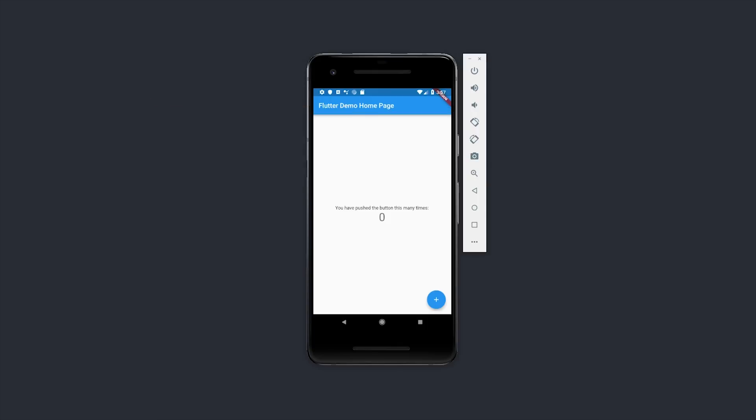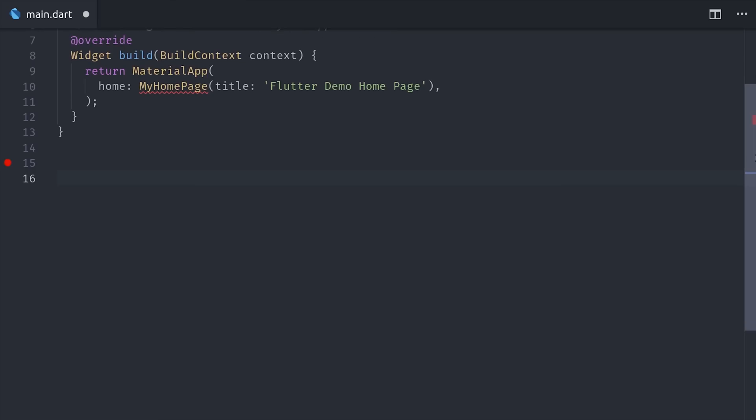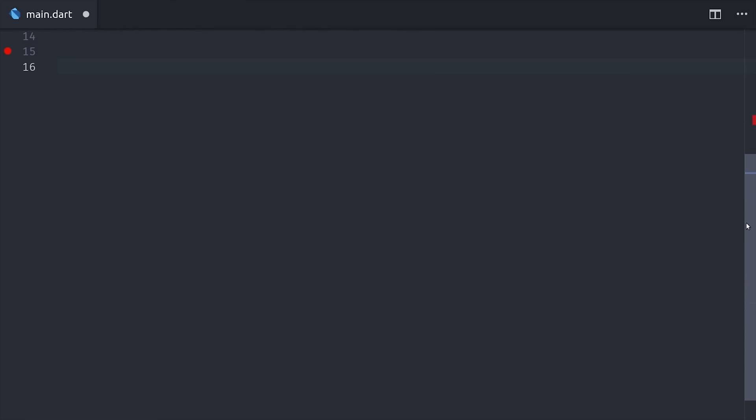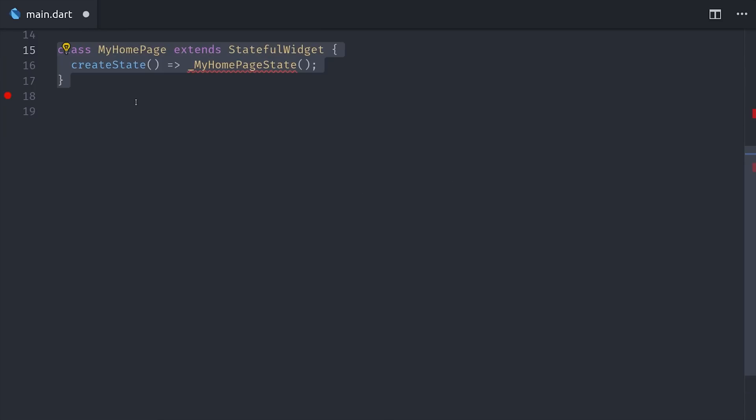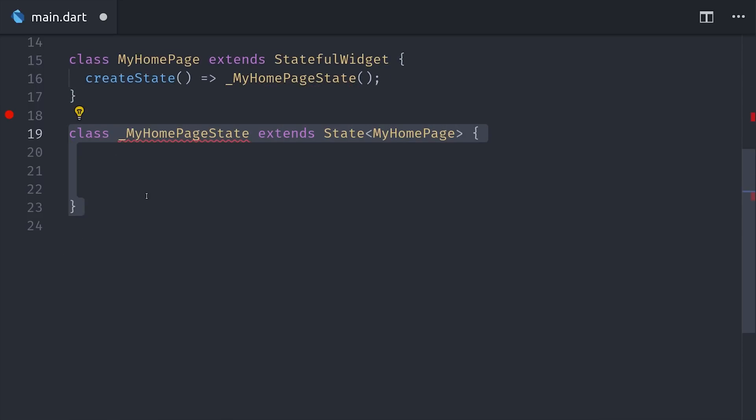When you run Flutter create from the command line, it gives you some starter code that increments a counter with a stateful widget. We're going to rebuild this counter multiple times throughout this video using different state management strategies. To create a stateful widget, we need two classes. The first one is the stateful widget itself, and that implements a create state method. And that returns our second class, which is an extension of the state class.